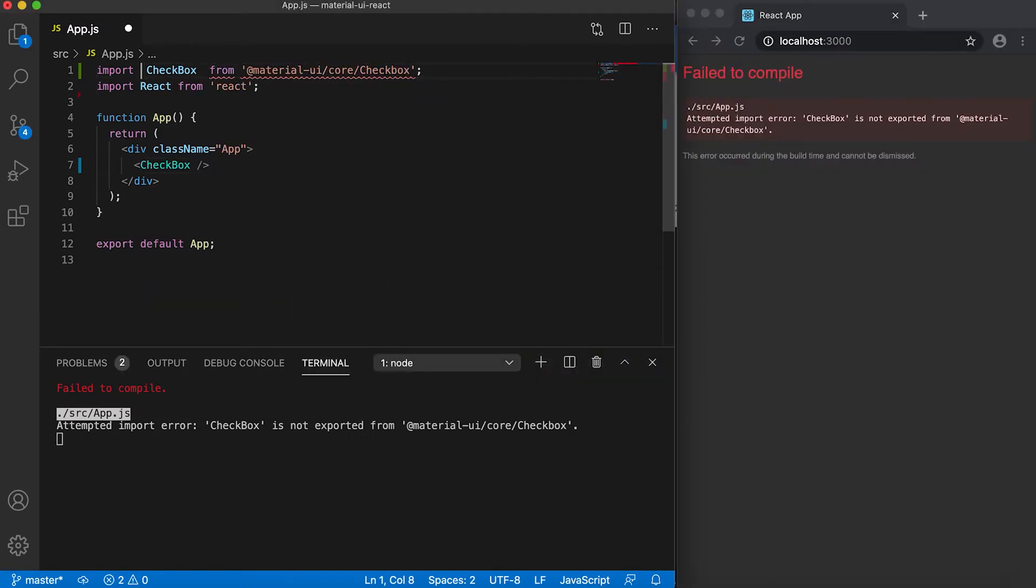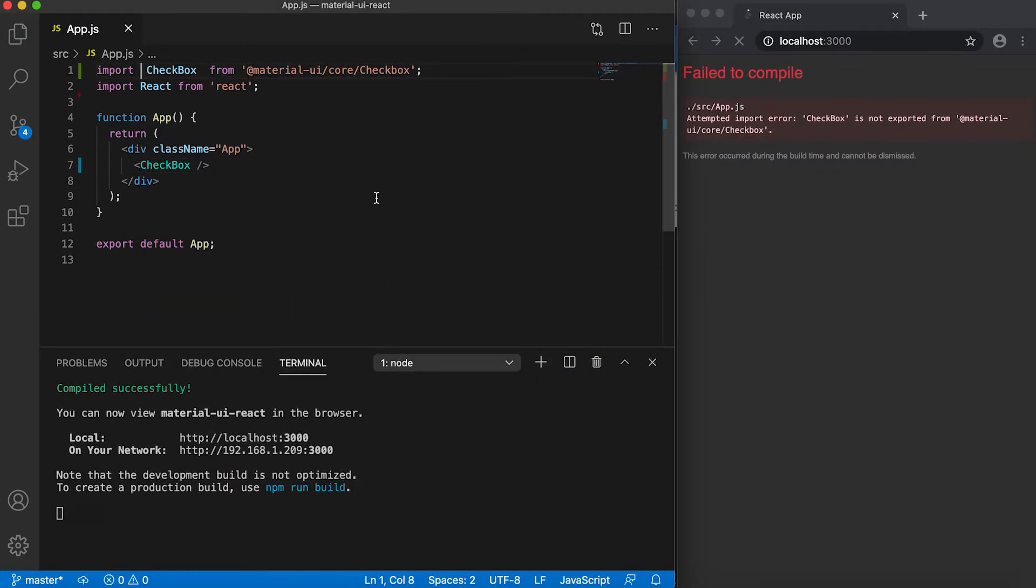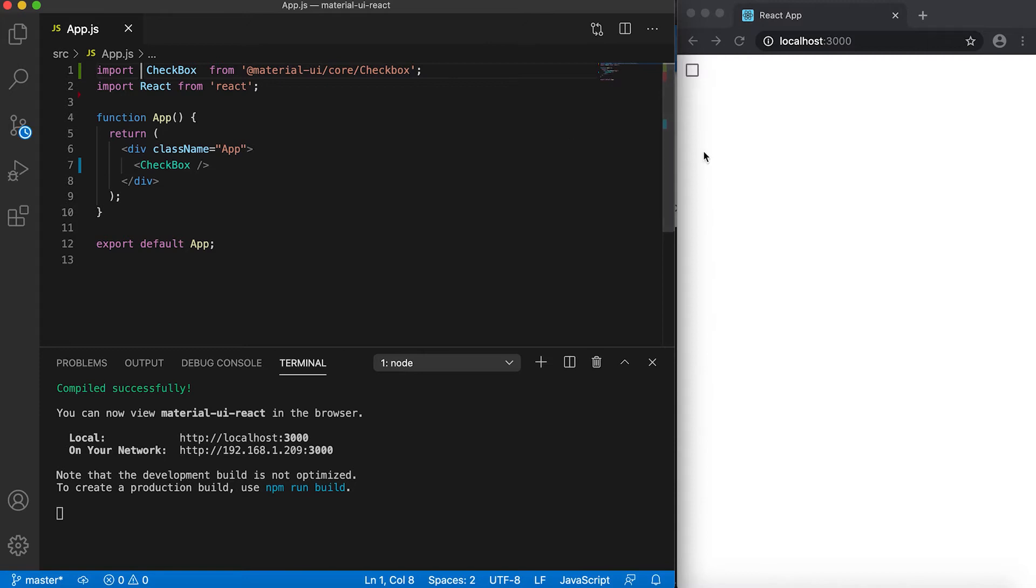you don't need this, then you can see that one checkbox is created here.